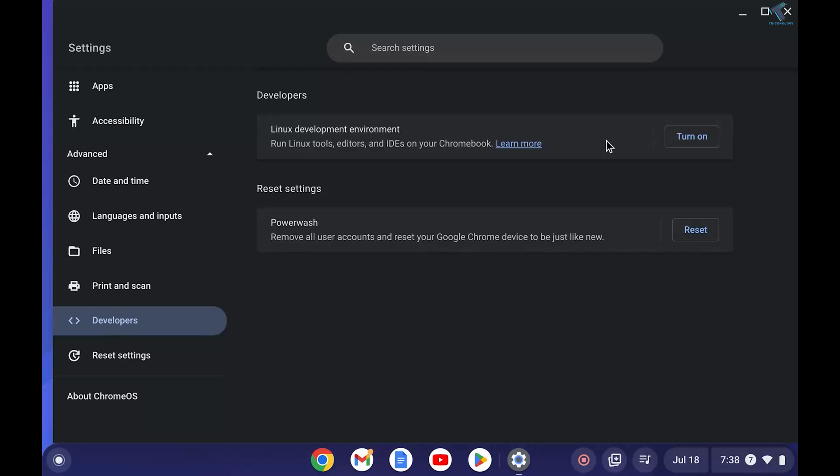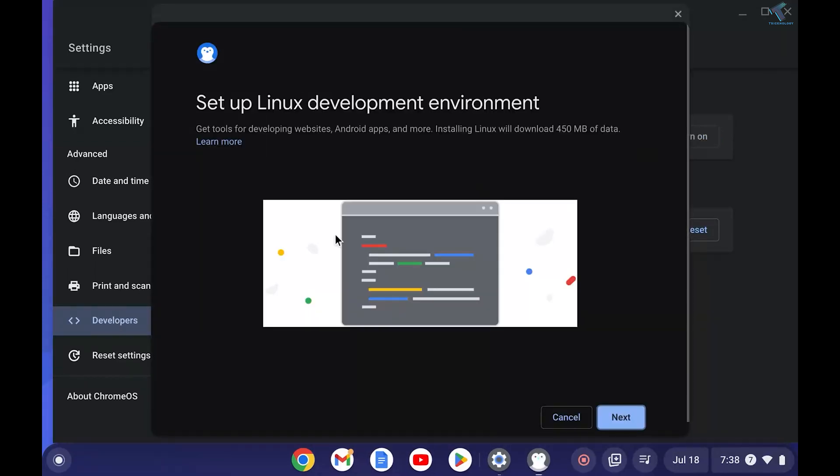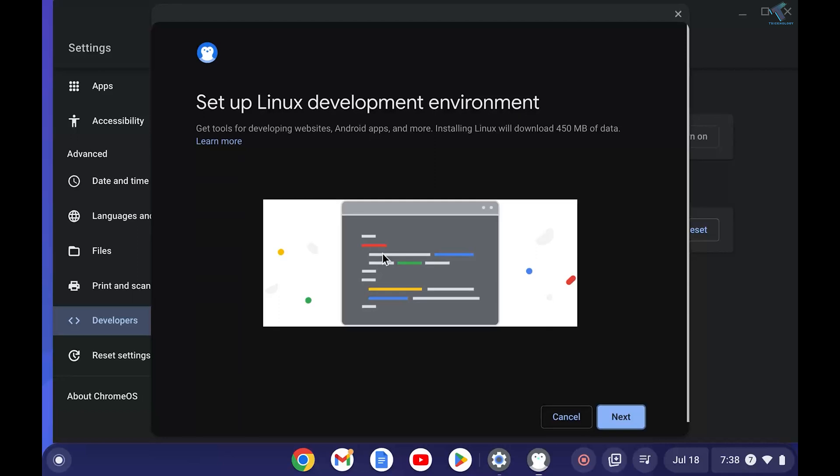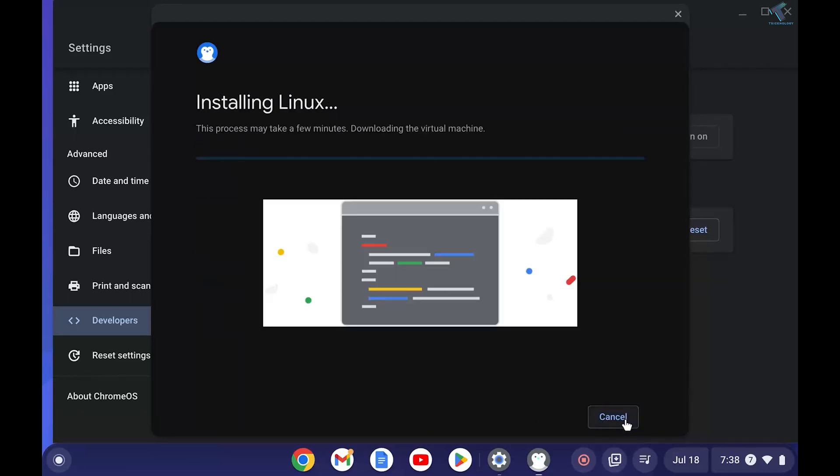Here you will get Linux Development Environment. So you just need to turn on this option and click on Next. After that, you just need to put your username and click on Install. After that it will install on your computer.